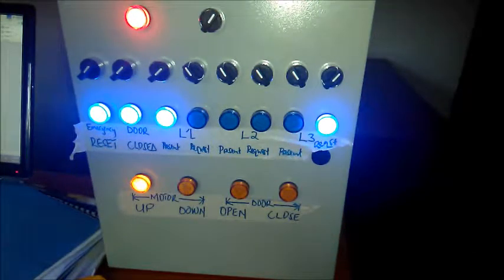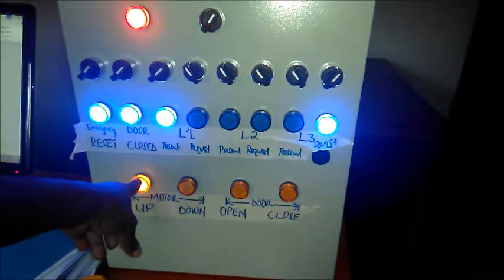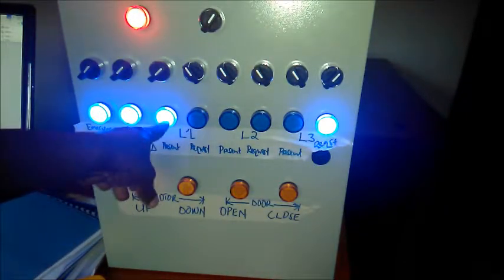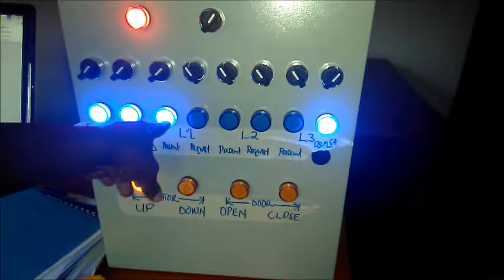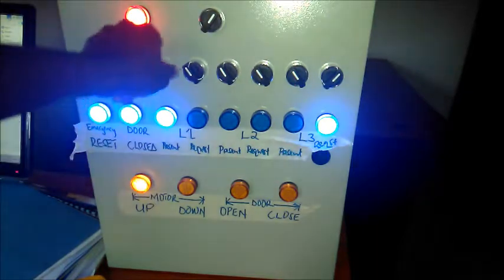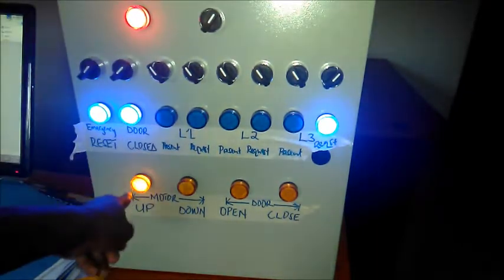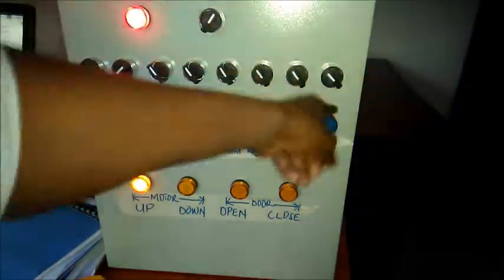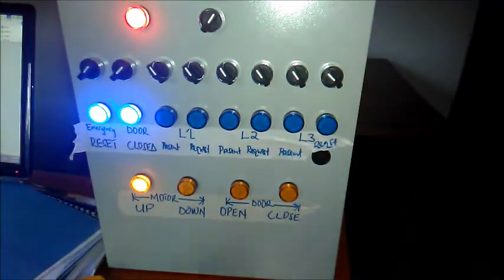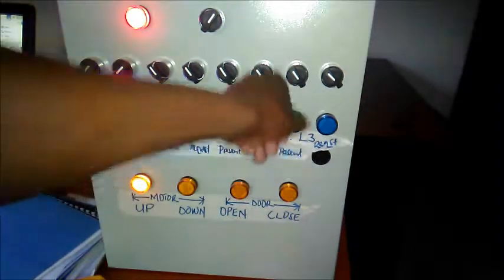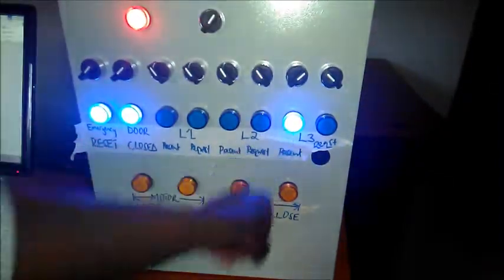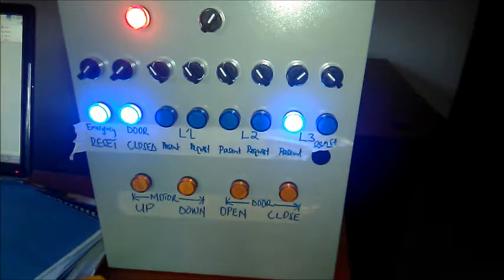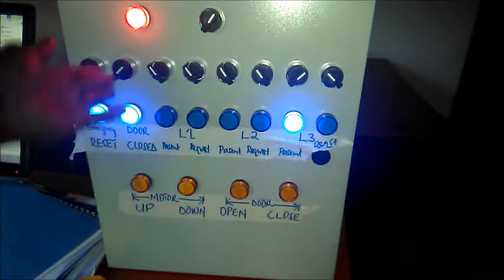That motor would start to run and then the car would start rising and leave level one, so that switch would go off. The motor would keep running until the car comes to level three. Once it switches there, the motor stops running.